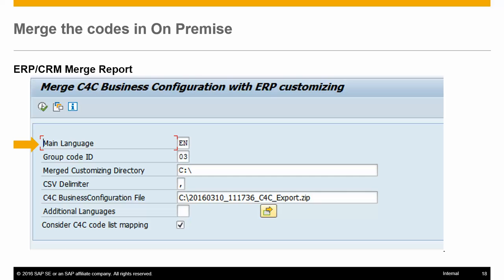The inputs to this report are: Main Language — this is the compare language in which descriptions are matched. The code from SAP Cloud for Customer must be downloaded in this language only, and the descriptions maintained in the main language are considered during the merge. Group Code ID — this is the code mapping group used in SAP Cloud for Customer. The group used here should be the same as the one used during the download from the cloud system.